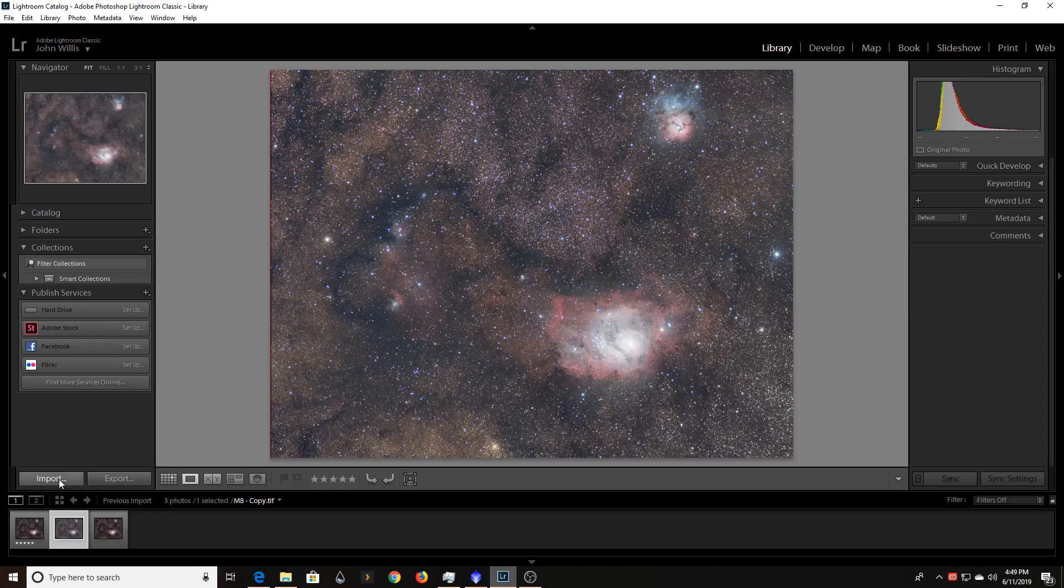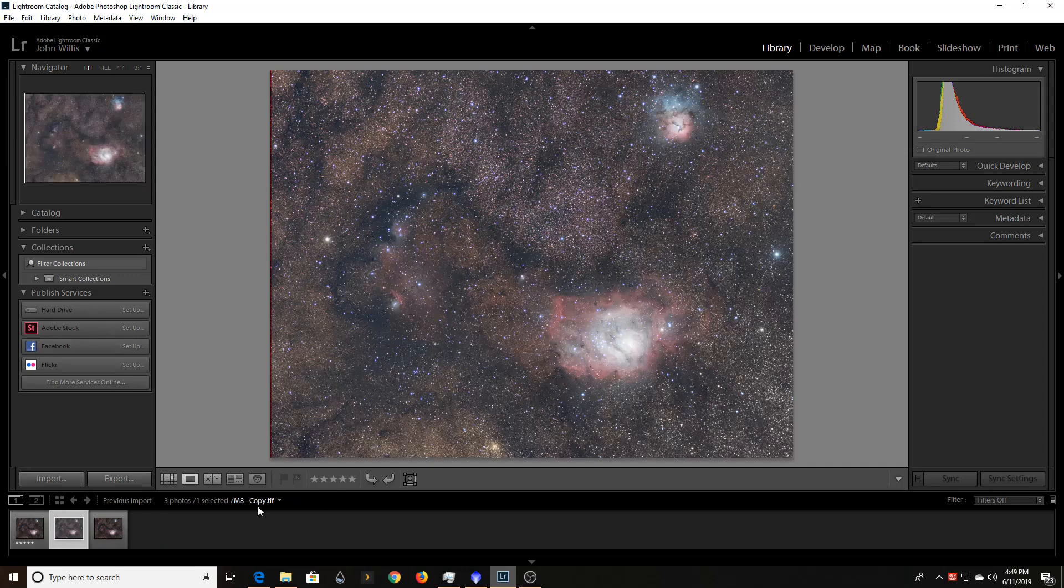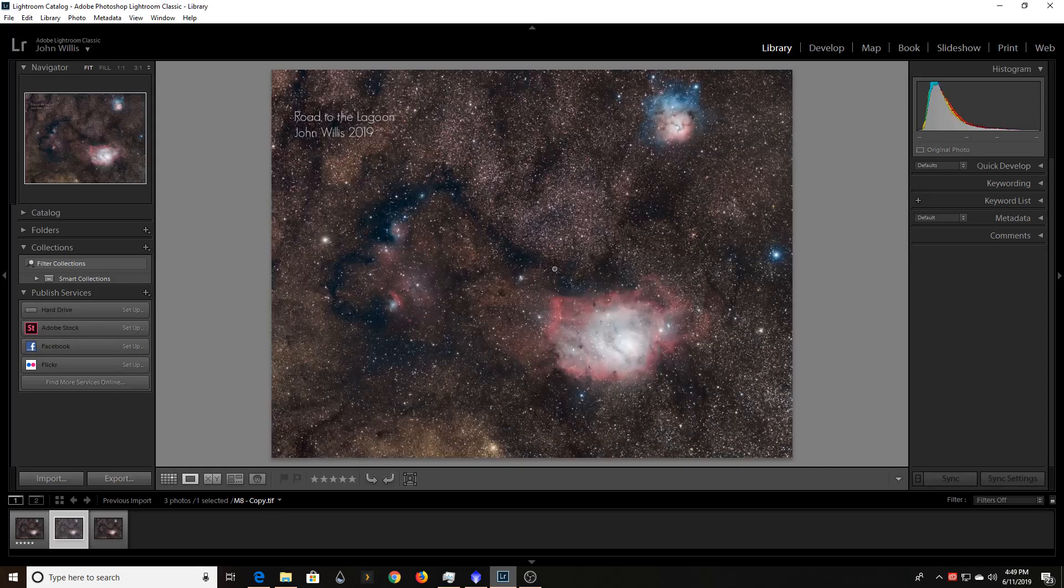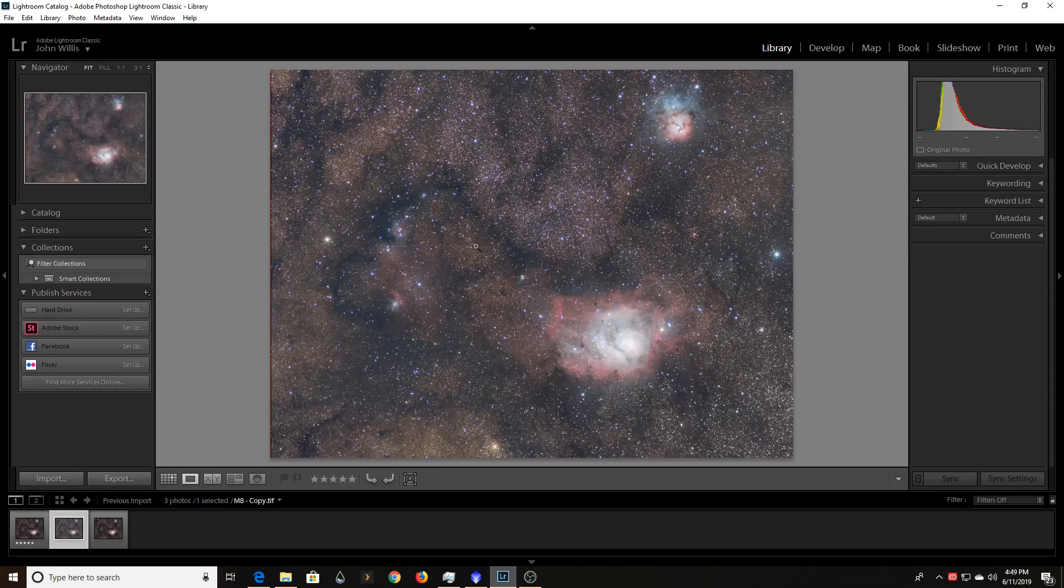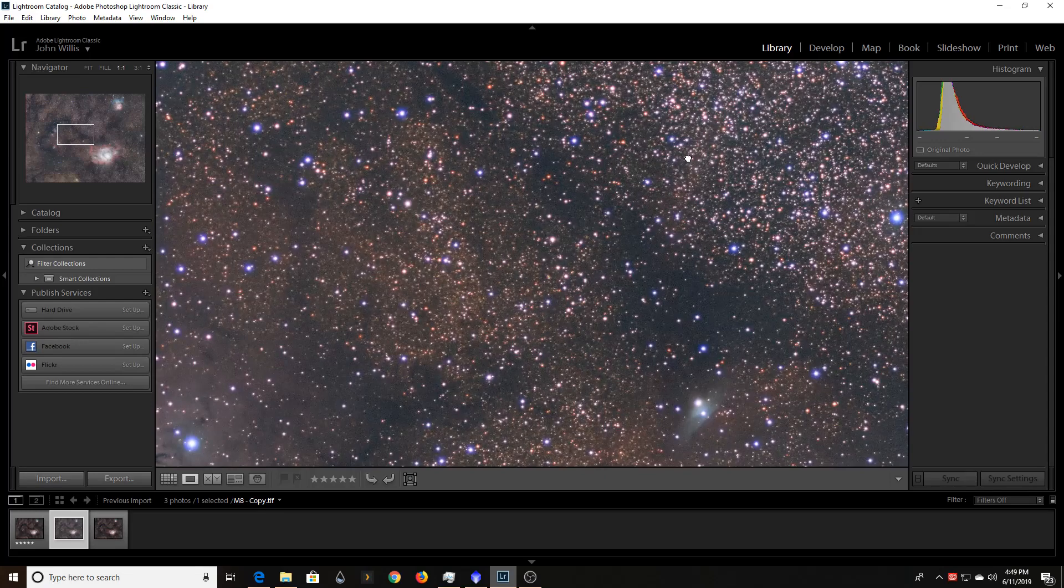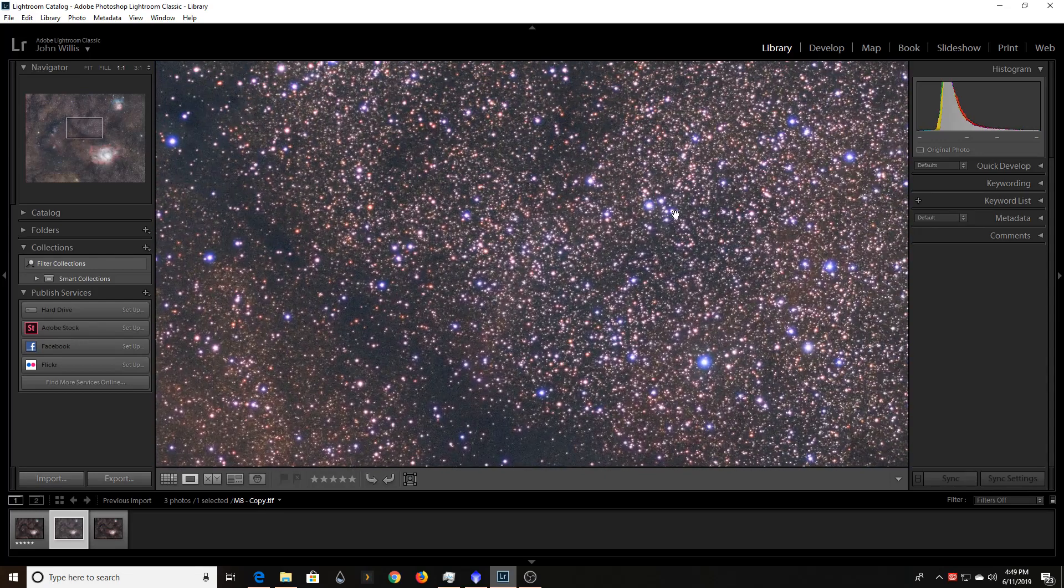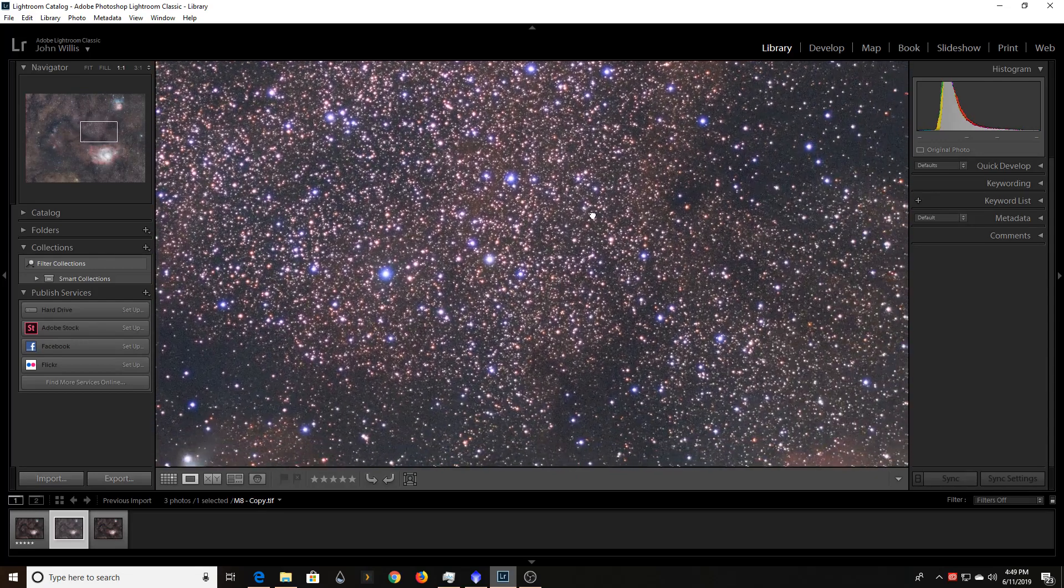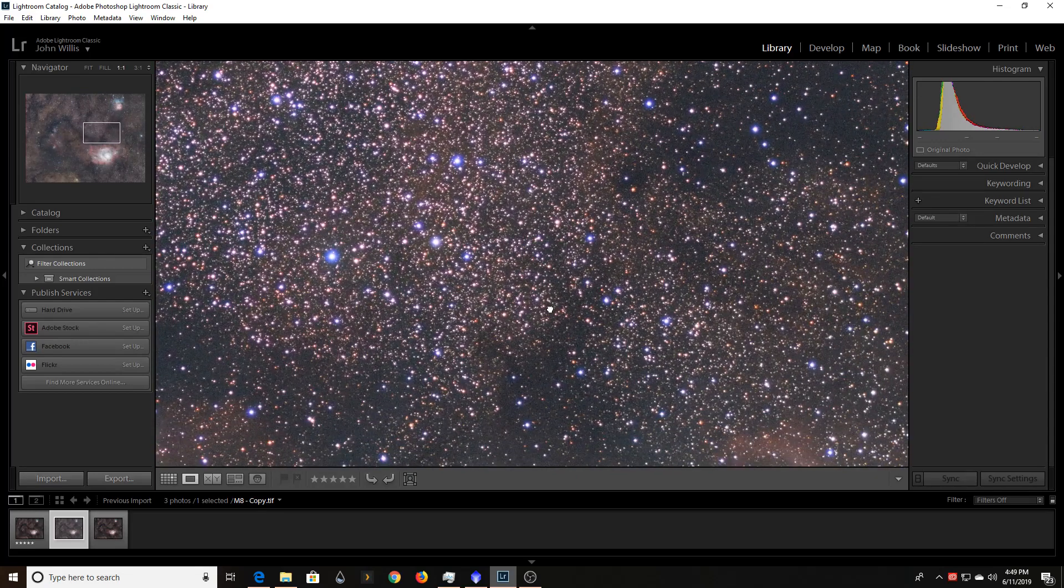When you go to import, as long as it's a format that can be read. So I had to convert my file to a TIFF. But once I did that, I was able to go ahead and pull the file in.